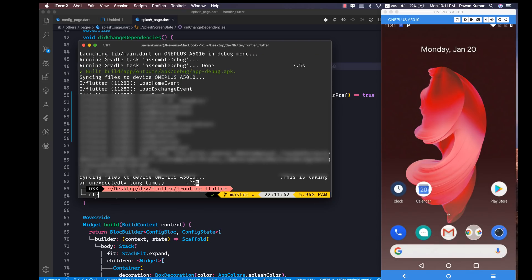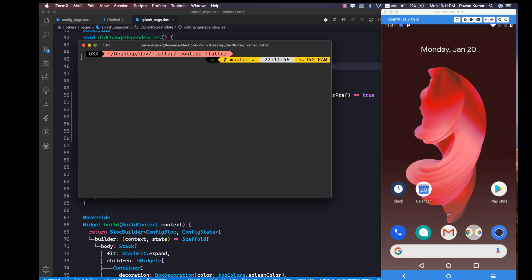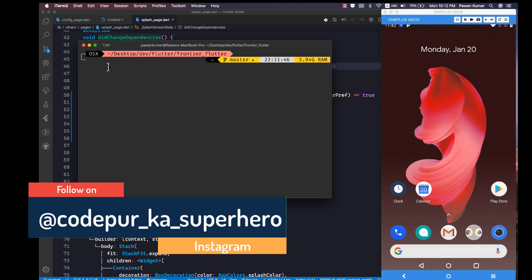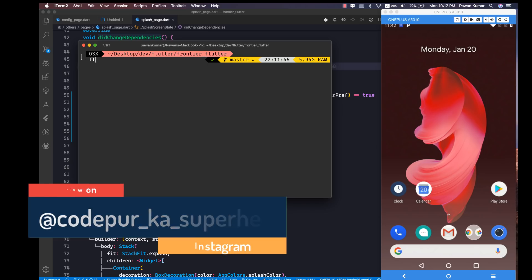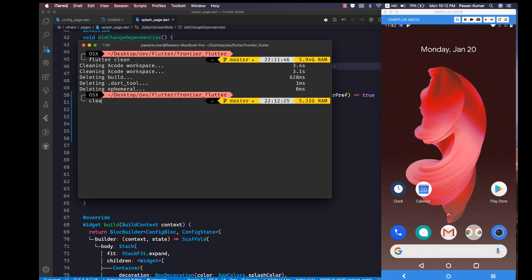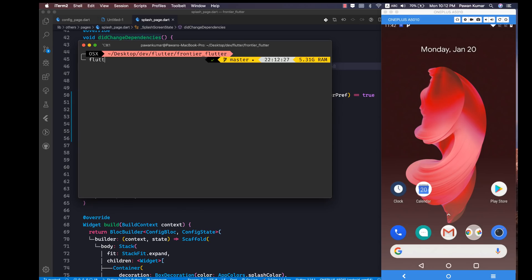We are going to use something called fast start. This is an upcoming feature and it might not be available on your stable channel — it may be available on the beta channel. I am currently using the dev channel, Flutter 1.14.1. I'm going to run flutter clean and then I'll show you the difference between normal flutter run and flutter run with --fast-start.